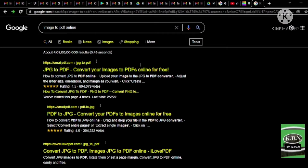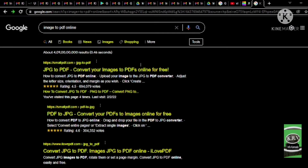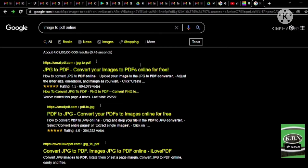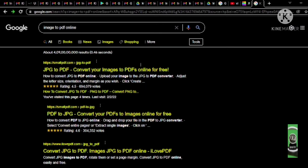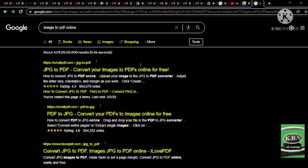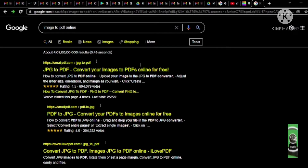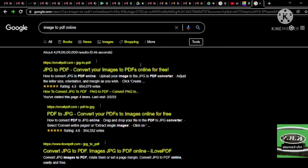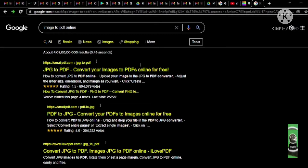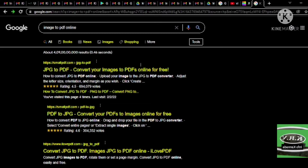I'm going to start with this website. Search mode, main landmark, clickable search results. Heading level 2: Web results. Visited link. Heading level 3: JPG to PDF — convert your images to PDF online for free. JPG to images — convert your PDF images to PDF online free. Clickable.